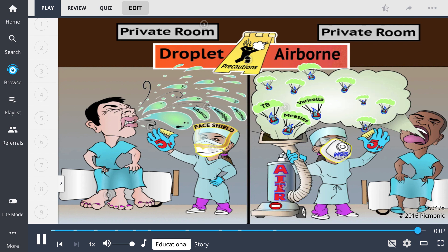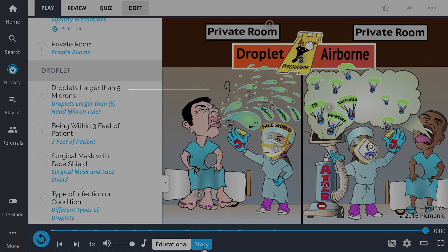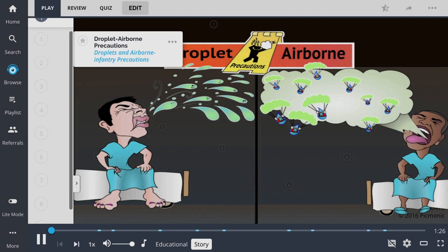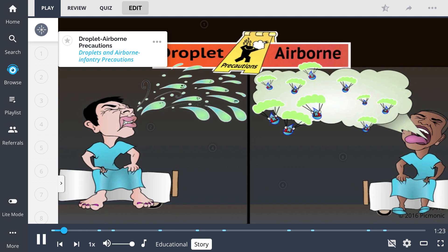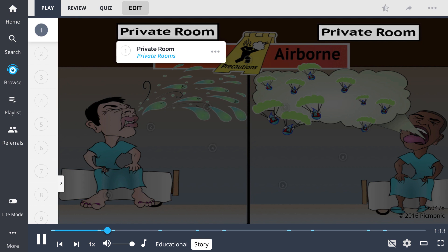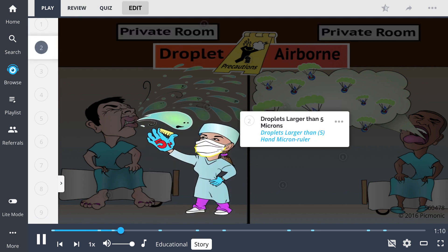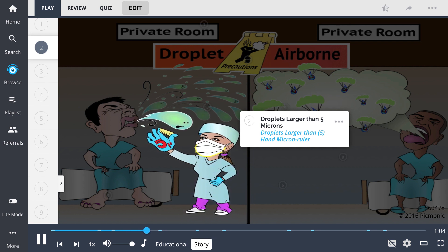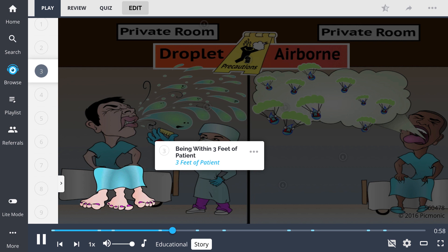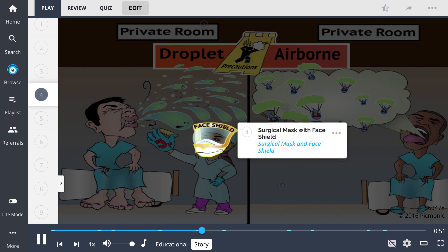Consider the type of infection or condition requiring the implementation of airborne precautions. For droplet and airborne precautions, imagine you're taking care of two contagious patients, and from each of their mouths you see droplets and airborne pathogens trying to invade your body every time you step into their private rooms. In the droplet room, precautions are a little more lax because these droplets are larger than 5 microns, as measured by the micron ruler held by your 5-finger hand. So long as you're not within 3 feet of the patient, you don't need to worry as much — but if you are that close, you need PPE, which includes a surgical mask and face shield.